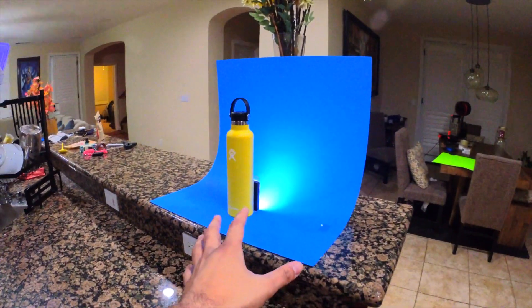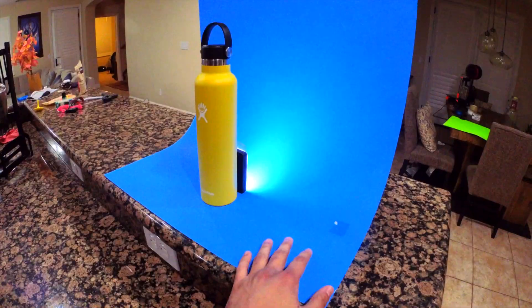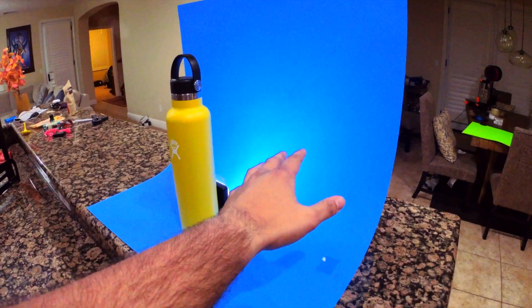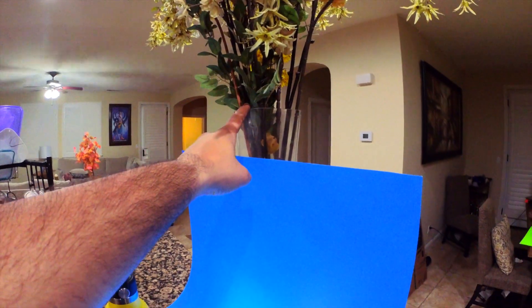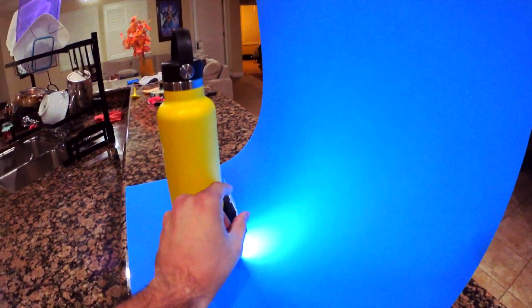Then over here I have the water bottle on this blue backdrop that I picked up from Michael's, and that's leaned up against this vase using some scotch tape.